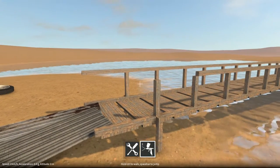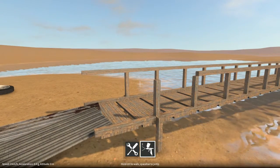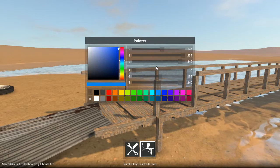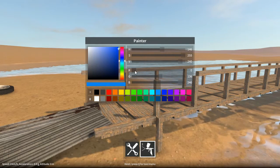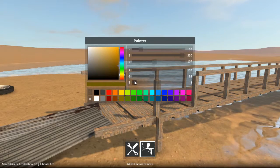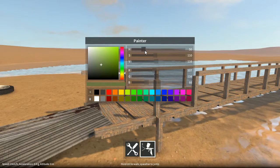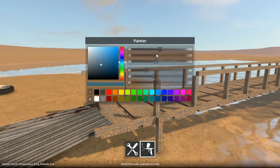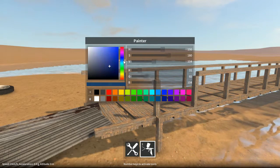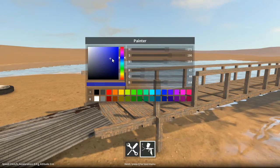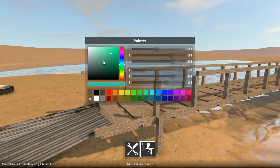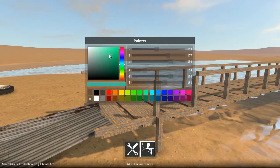Now if we hold down Q while we're in the painter mode, we bring up this new menu here, and this lets you choose the colour to paint with. You can choose either by moving the red, green, and blue sliders around, or using hue, saturation, and value sliders over here.